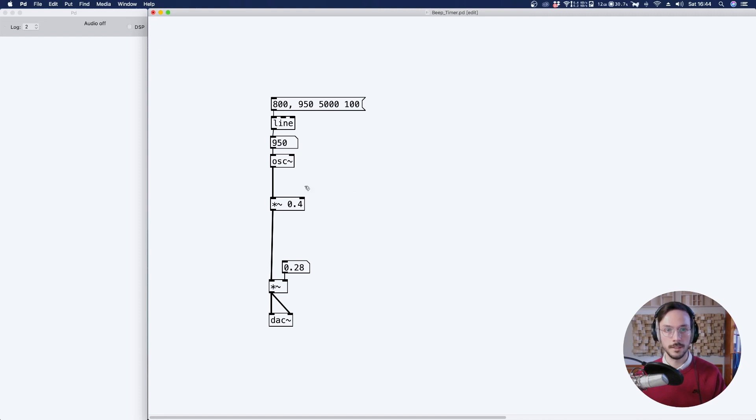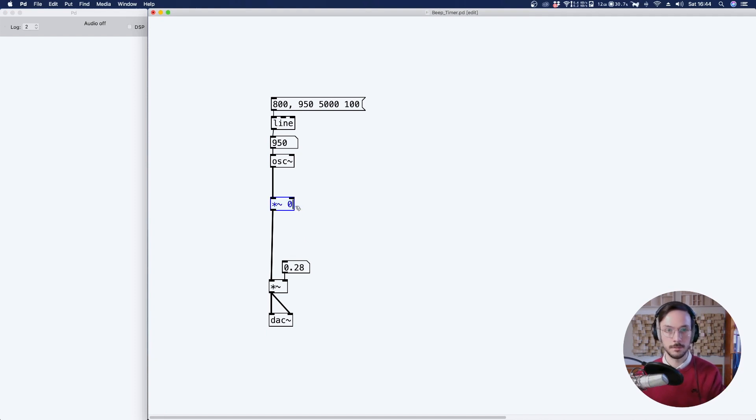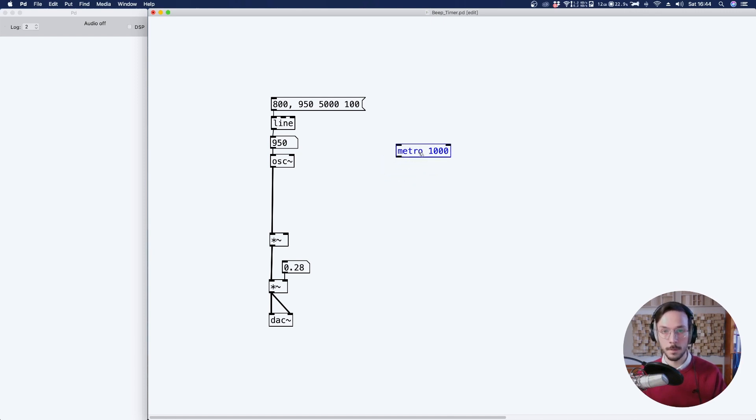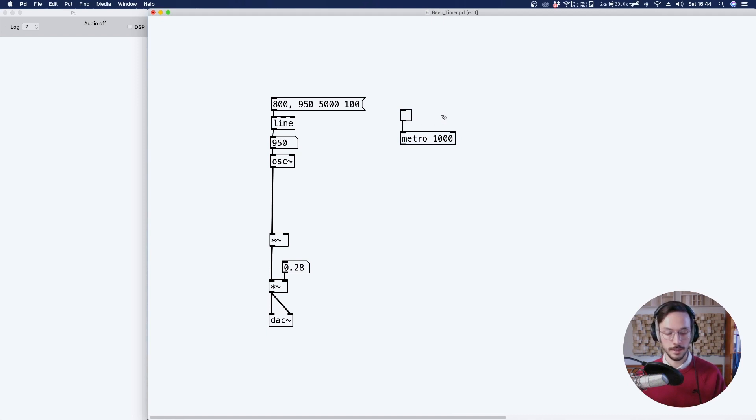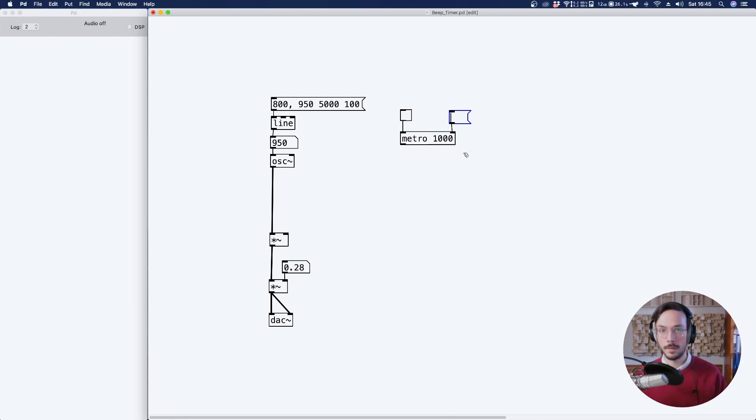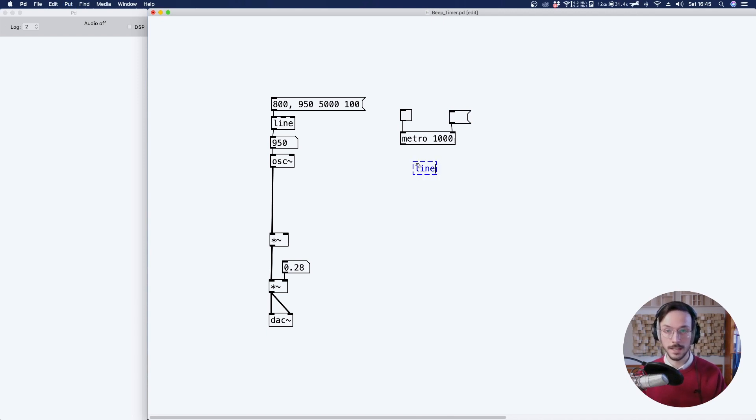Great! Now let's get rid of this number and work a little bit on the envelope. So to do an envelope, I want to use a metro. We can toggle it, and I think we can use also a message box so that we can change, if we need to, the speed or velocity of our metro. Then for the envelope, we are going to use a line tilde.